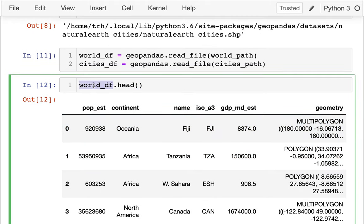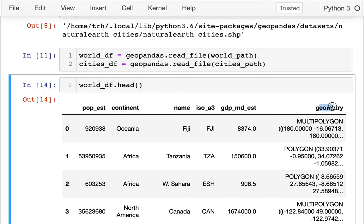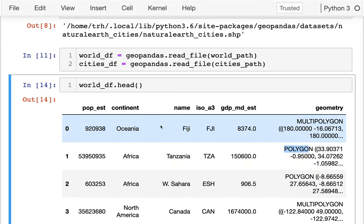In the cities_df it's a little more minimalist — I just have a couple of columns. But what you'll notice is that they both have this geometry column. That actually describes the shape of whatever we're dealing with. Cities are just a point in space. If I go back to world, I see my geometry consists of polygons. Some countries look like a single polygon; others, like Fiji — a collection of islands — are multiple polygons together. I also have more information like GDP, continent, and population estimate.